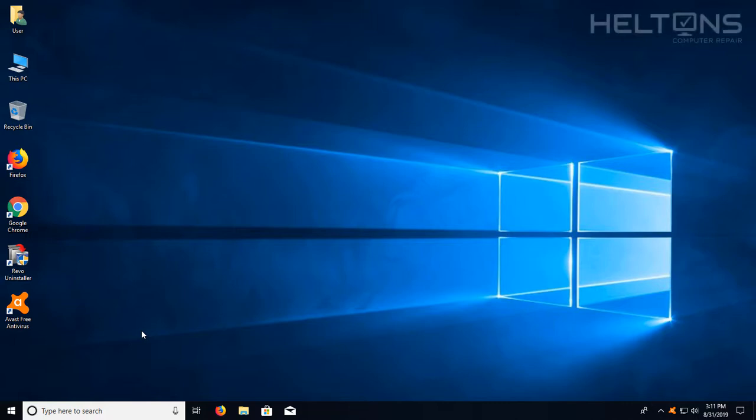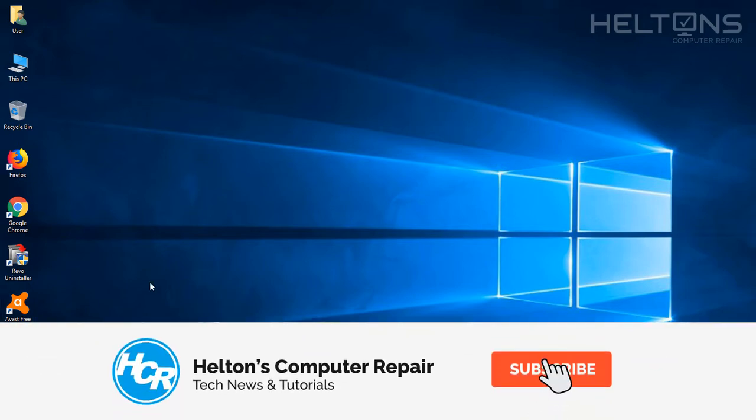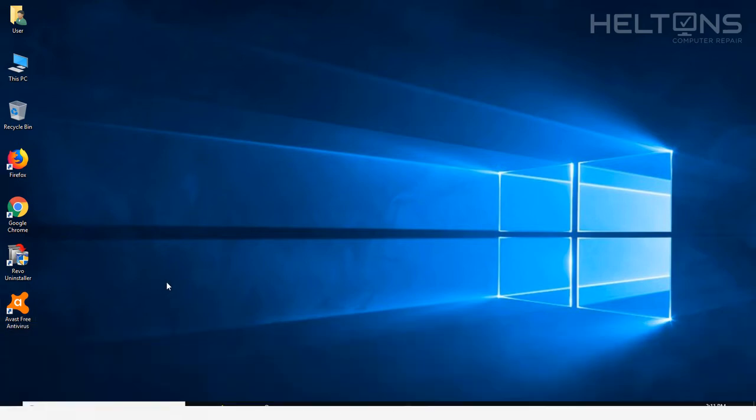Hey everyone, welcome to Hilton's Computer Repair. So I've been told that many people have had Avast installed and then it's been running down your computer and it's been running sluggish.